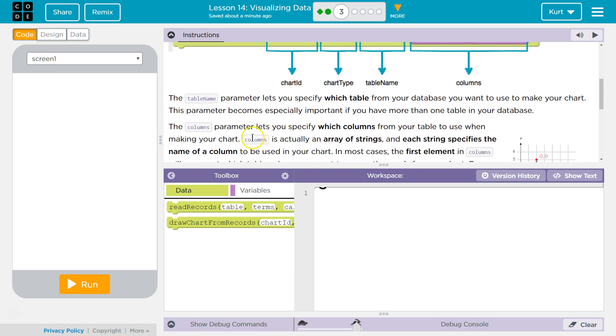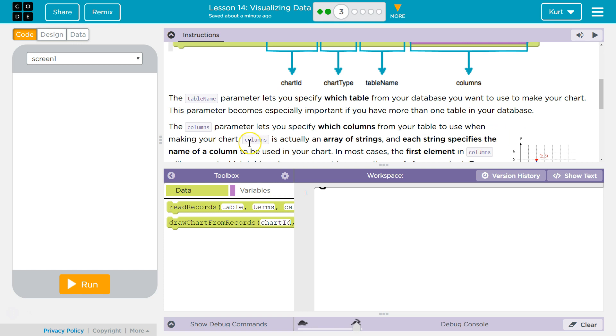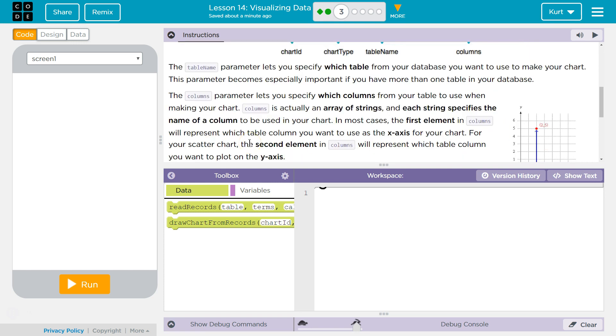The Columns parameter lets you specify which columns from the table you want to use when making your chart. Columns is actually an array of strings. That's good to know. And each string specifies the name of a column to be used in your chart.